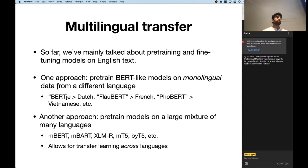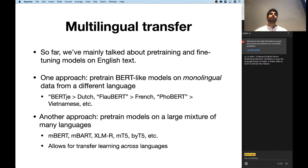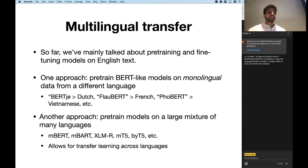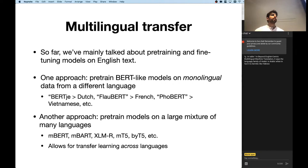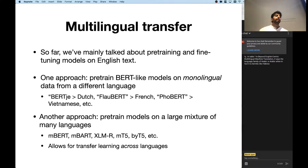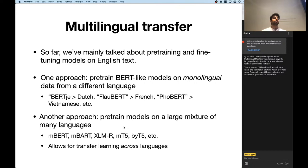Many people have done this — there are different BERT versions for many different languages, like FlauBERT for French. They all have a little BERT in their name. But this is limited, because if you want to solve tasks in a new language, you have to collect a huge amount of unlabeled data in that language, then go through this enormously expensive pre-training process. So we would like an approach where we do this pre-training once for many different languages and have the model solve tasks in all of those languages.